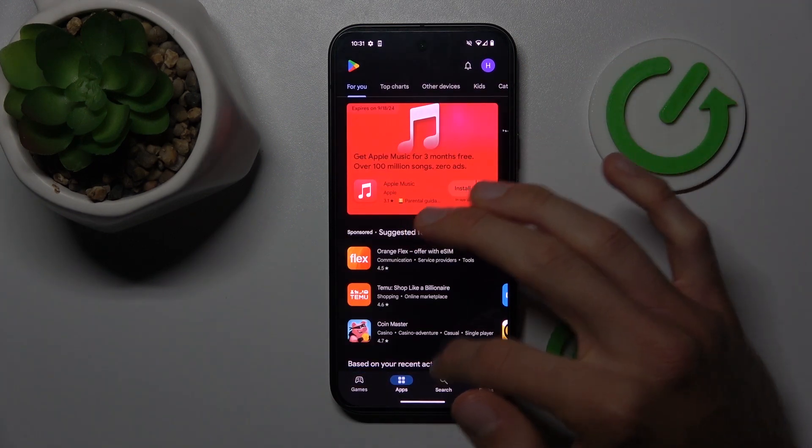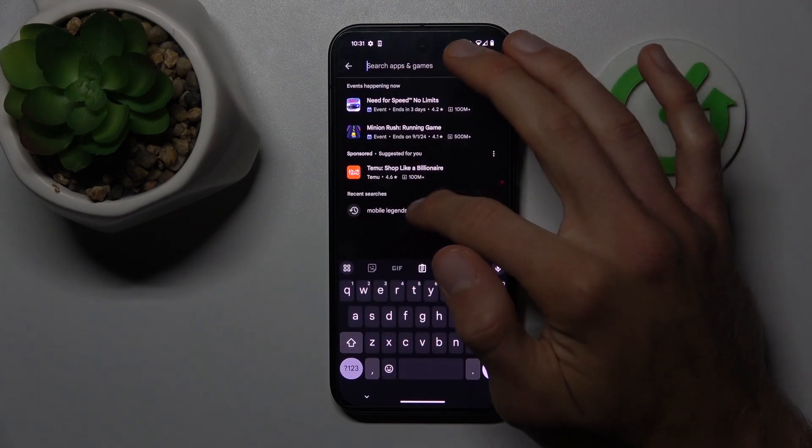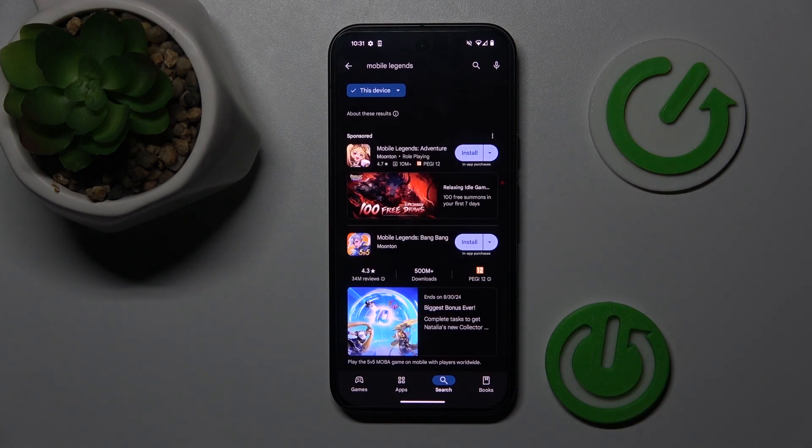And that's all. We can go back and search for Mobile Legends game again, which is visible right now and we can install it. Thanks for watching, see you soon, bye!